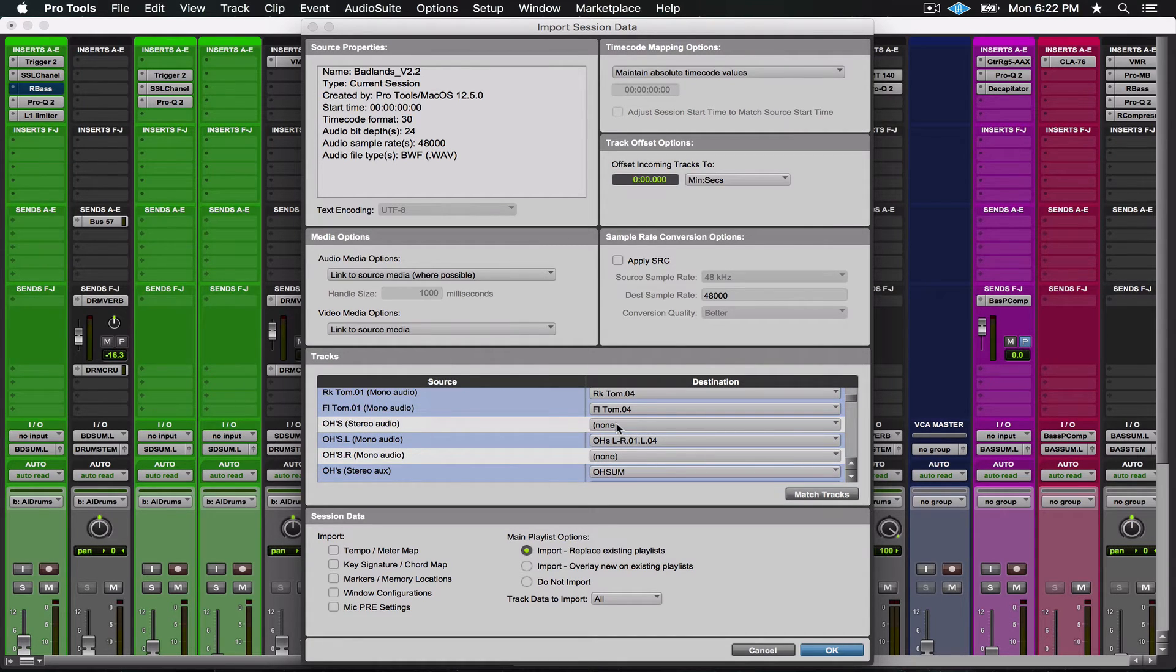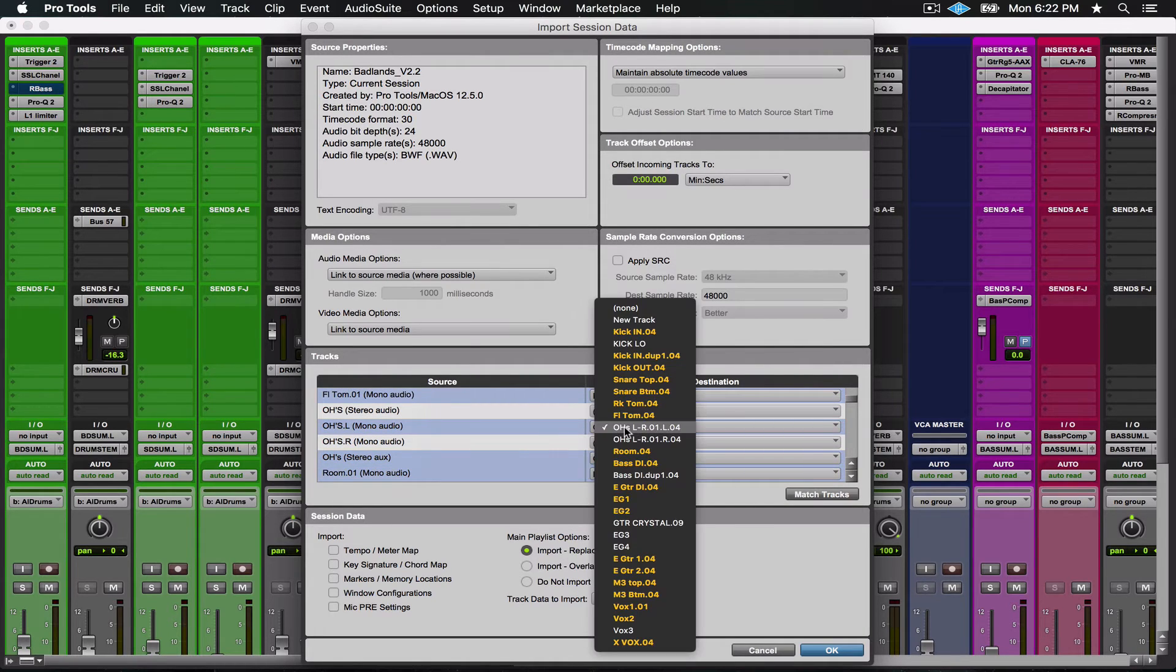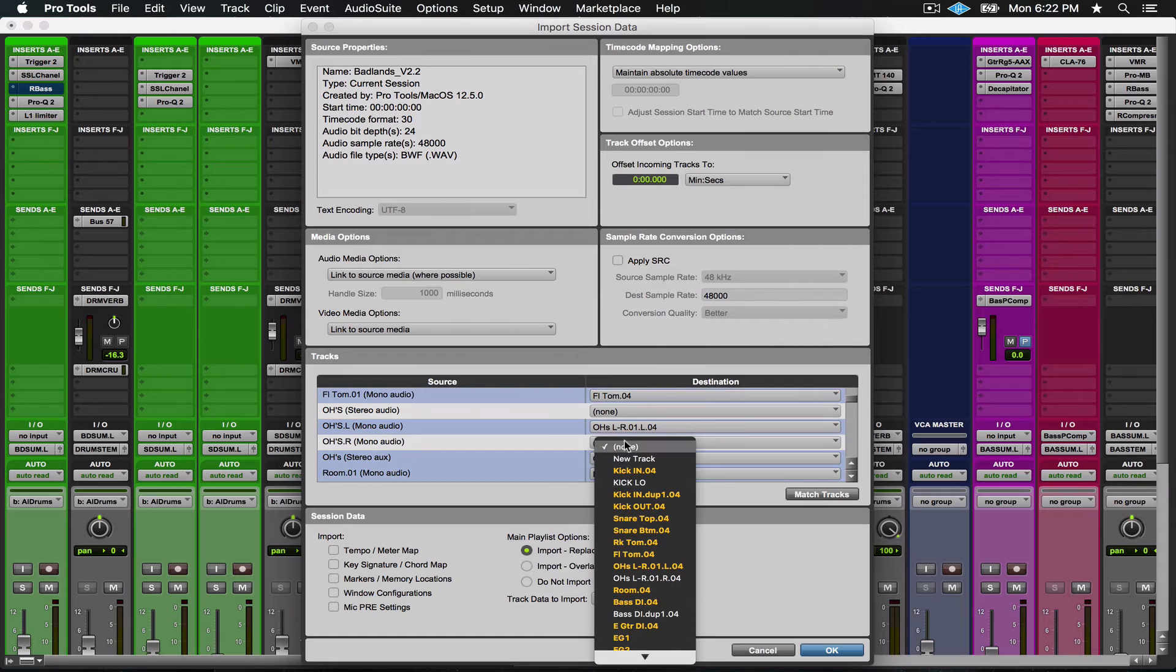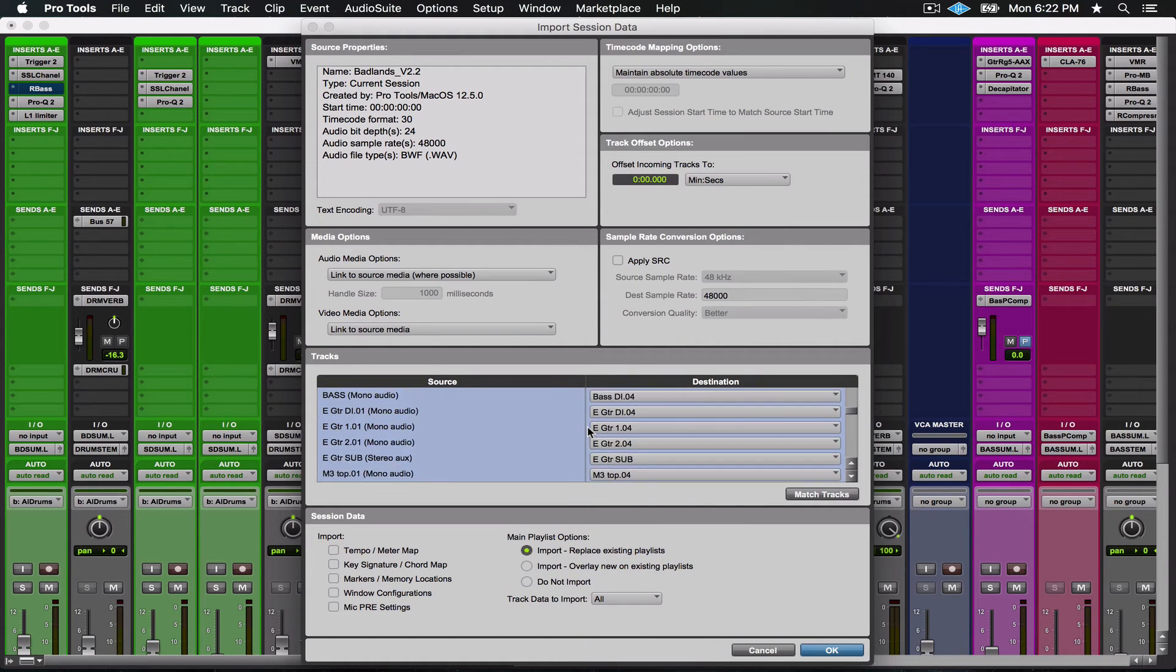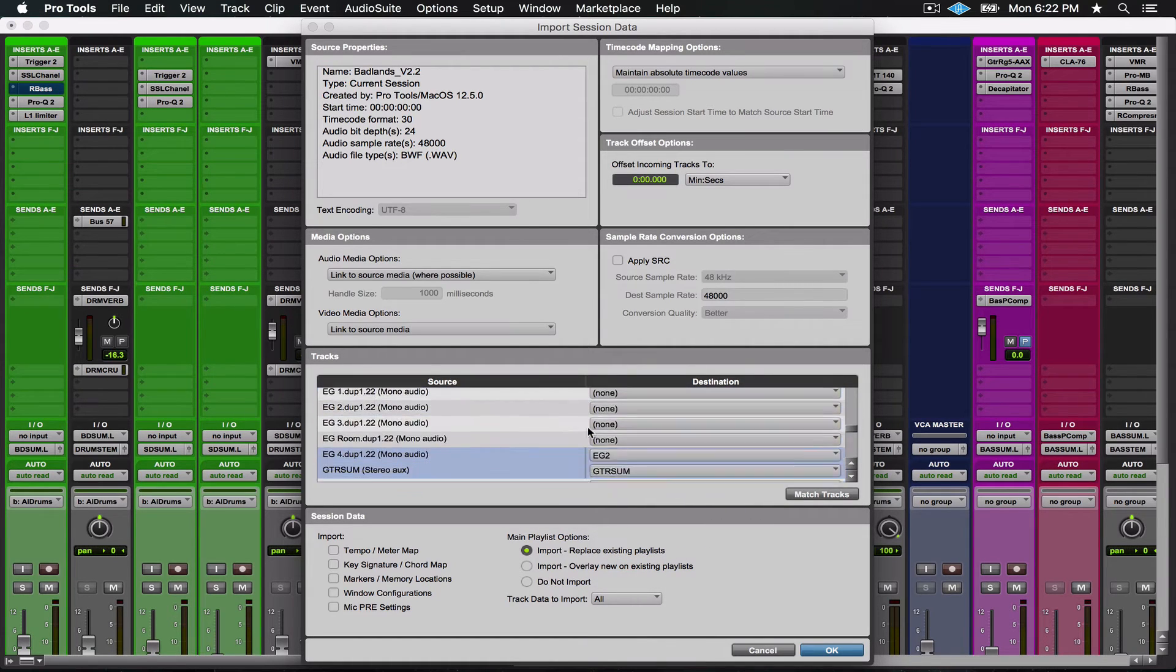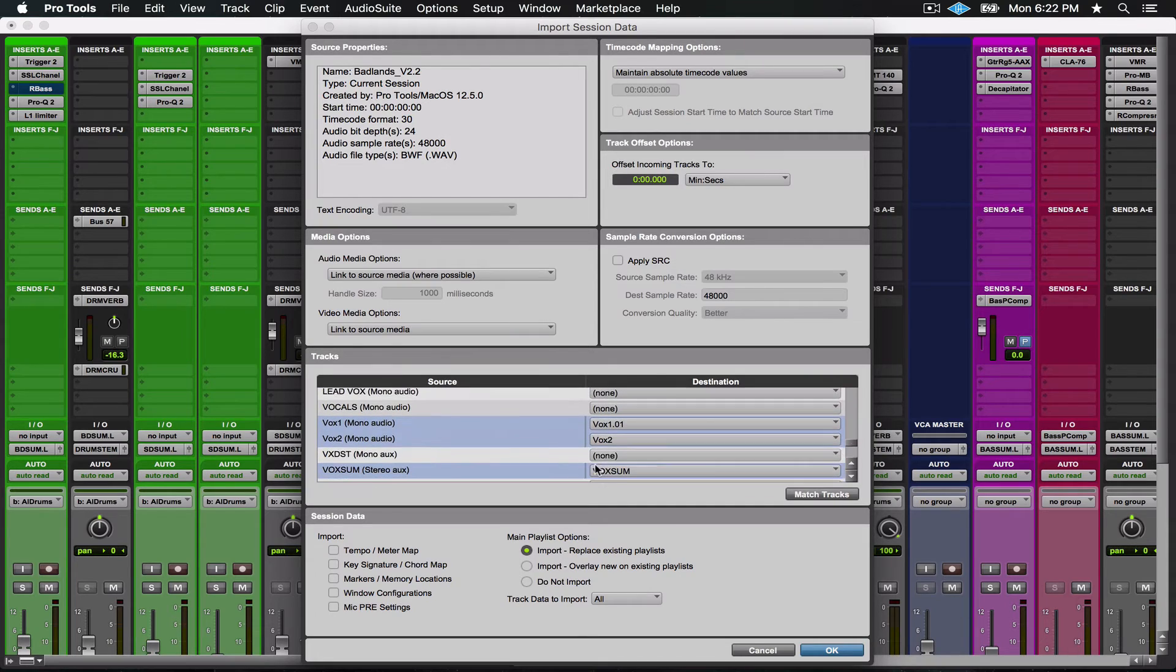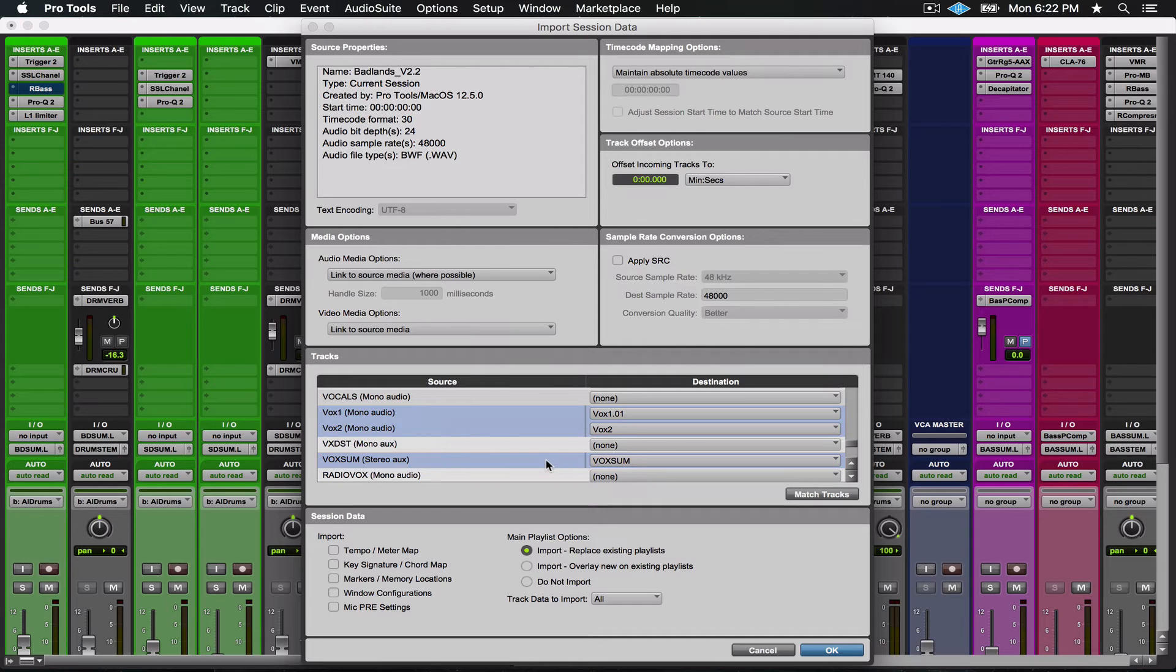So for example, there's a stereo audio track called Overheads. I don't want that track. There's an overheads right here, so you got to go through and match up especially if they're not named exactly correct. Once you got that part correct, the next thing you want to do is select which session data you want to import.